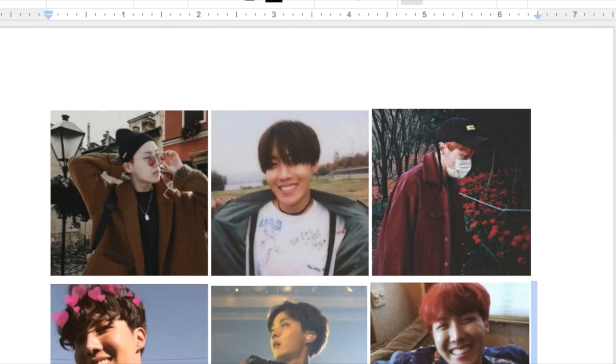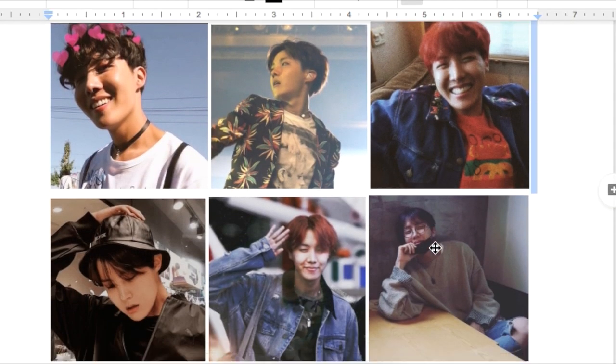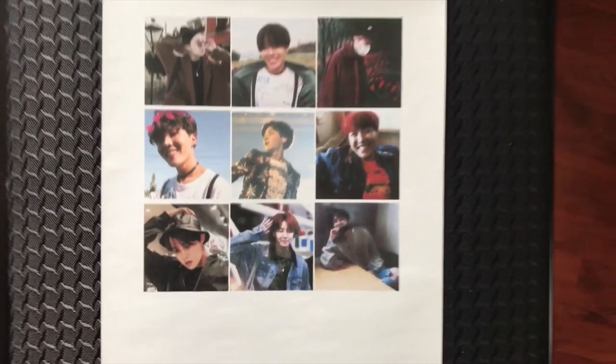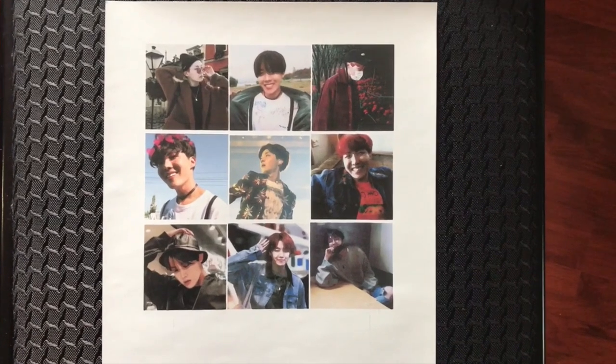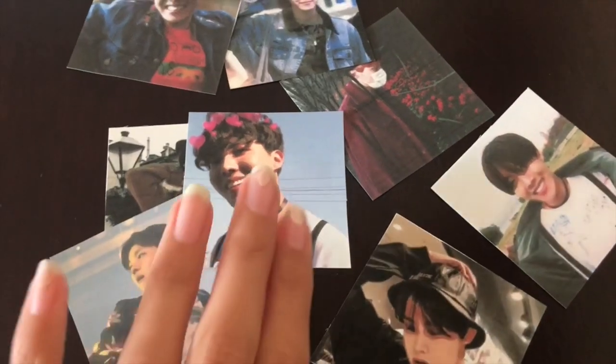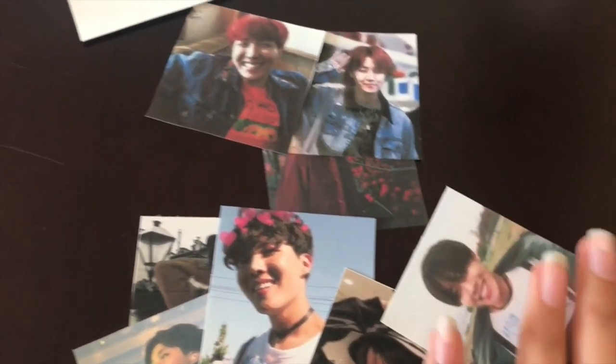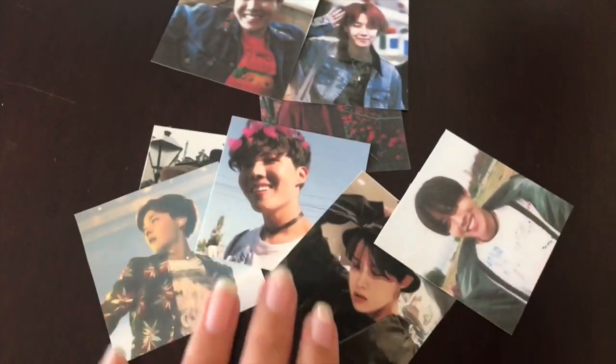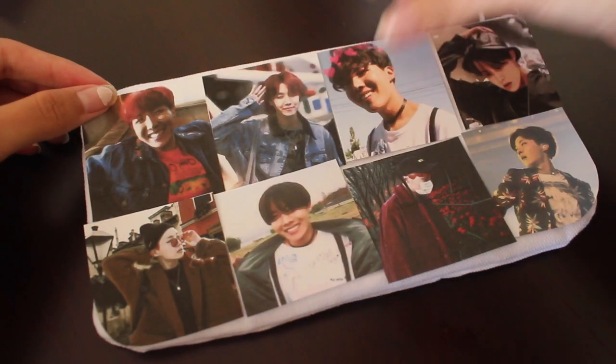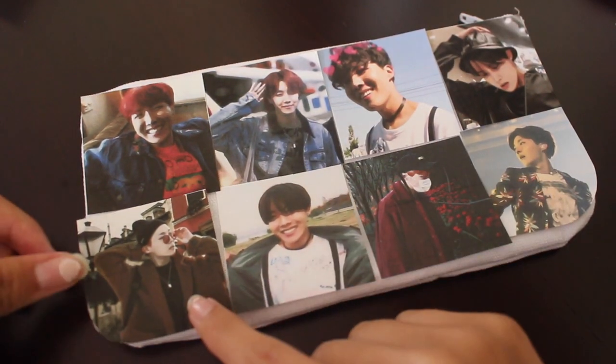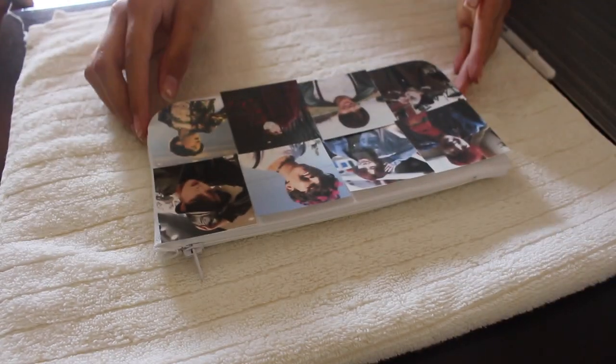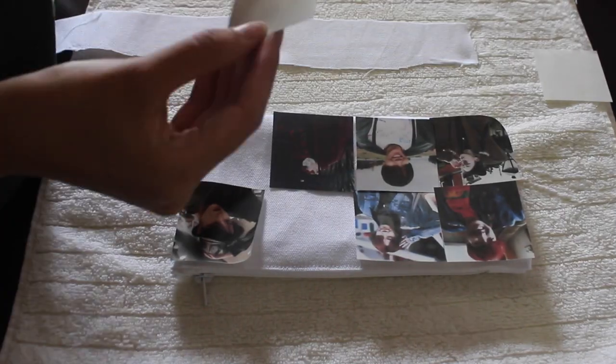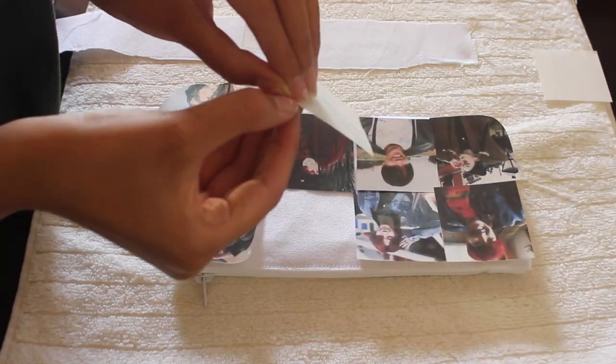So first off I'm finding pictures of BTS J-Hope because he is my bias and I printed those pictures out and I also cut them out. But like I said before, make sure to read the directions before you print anything out because some of them require an inkjet printer. I placed my pouch on a towel and began peeling the backs off, getting ready for transferring.